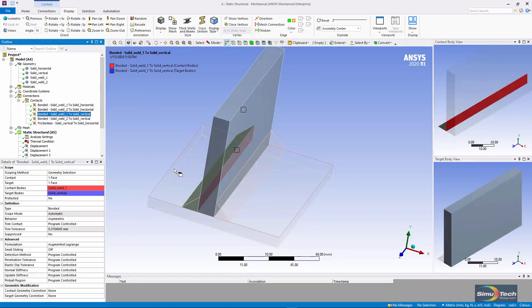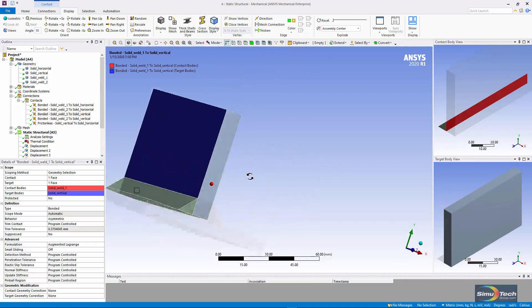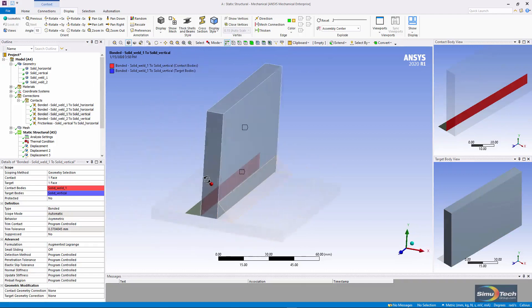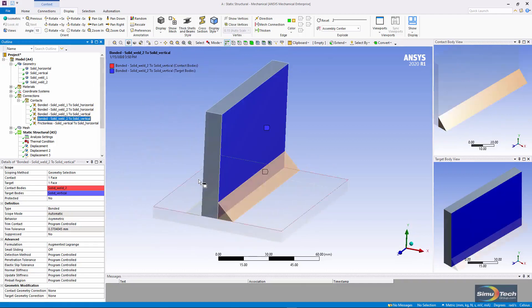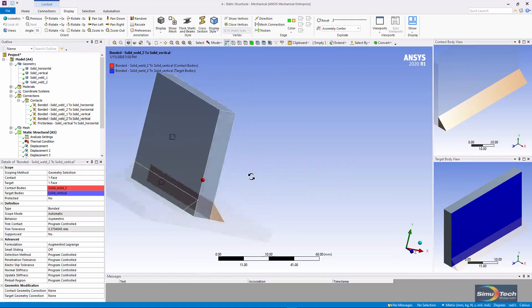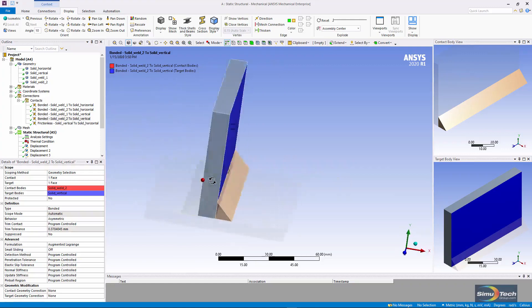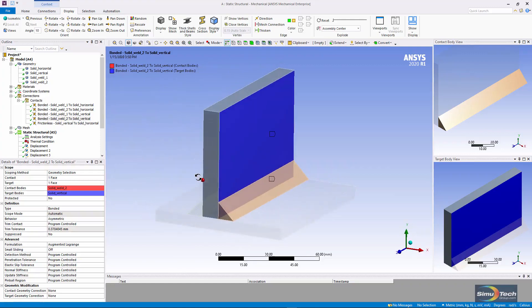Here are contacts between the fillet welds and the vertical body. Again, contact is on the smaller face. You can see them here. These have all been set to bonded contact.